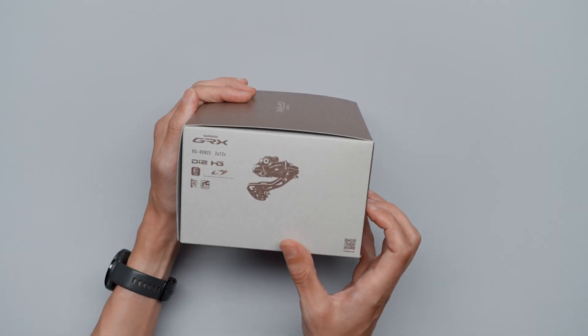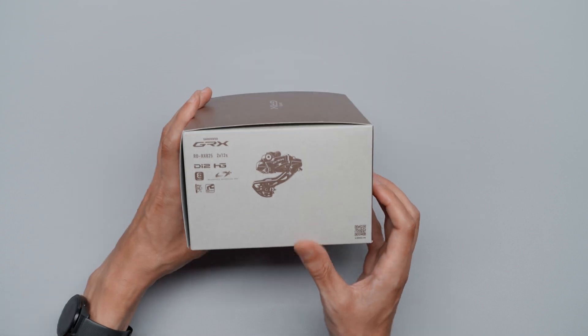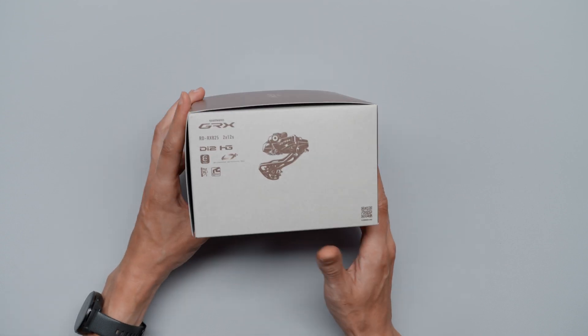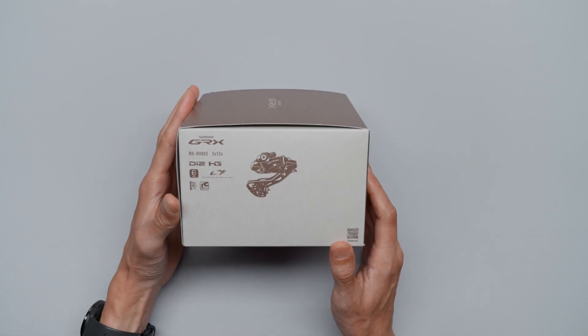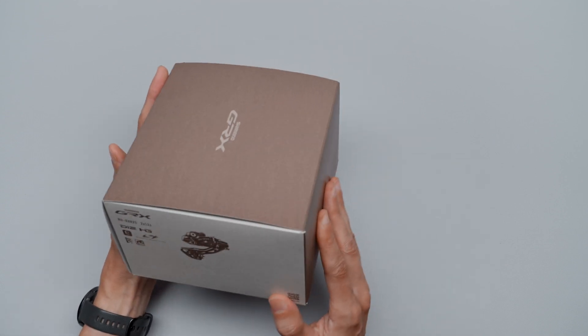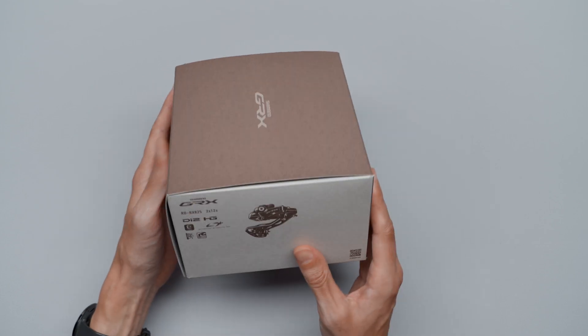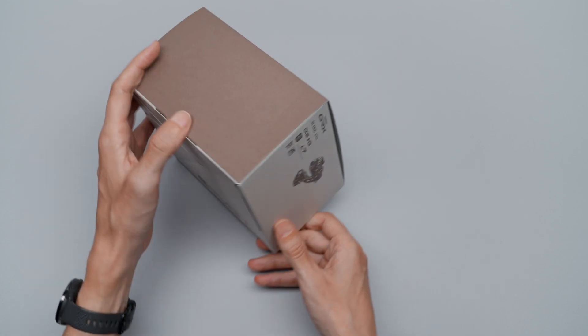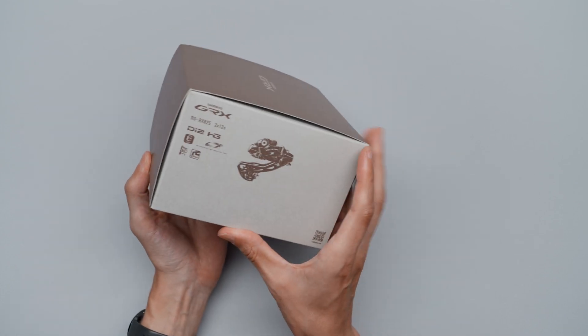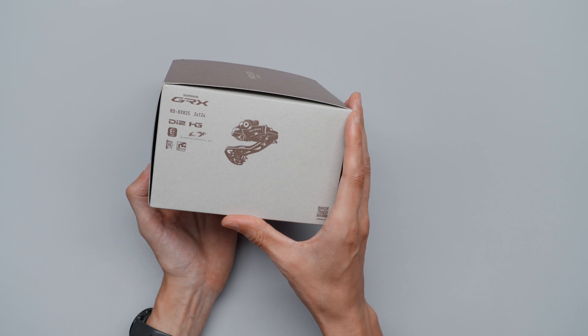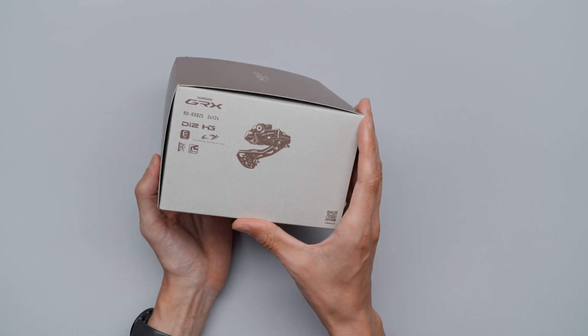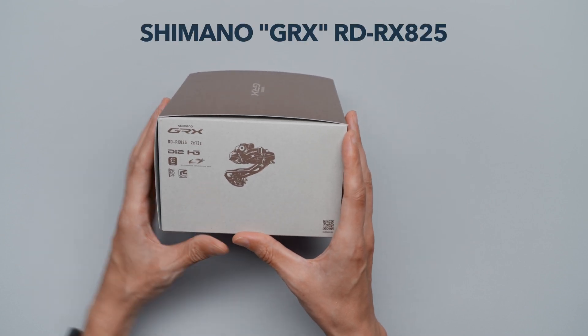All right, as most of you, I was pretty disappointed that the new GRX 12-speed di2 didn't come in a one-by specific setup, but it doesn't mean we can't try. Even though this is the RX825, which is a two-by specific, if you want to call it that.